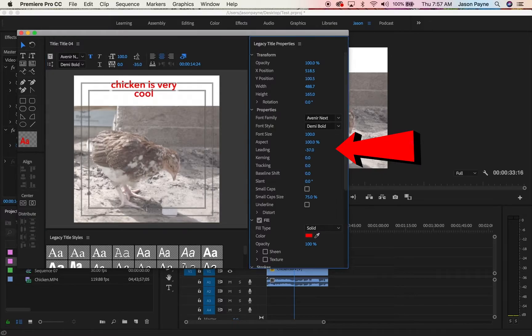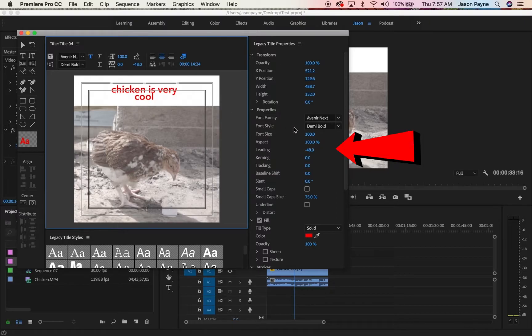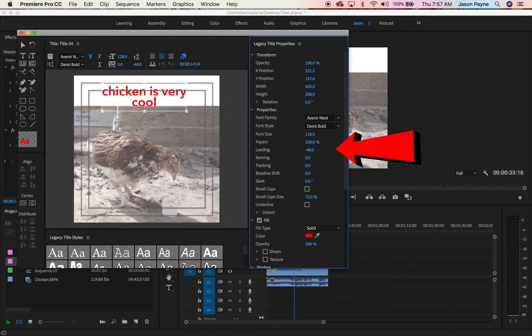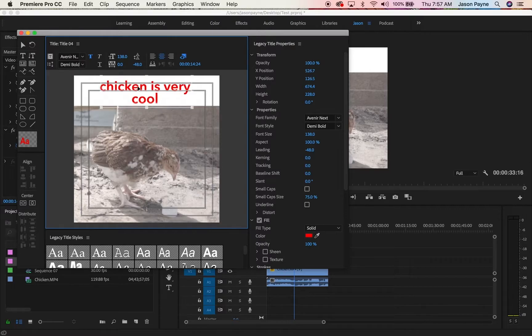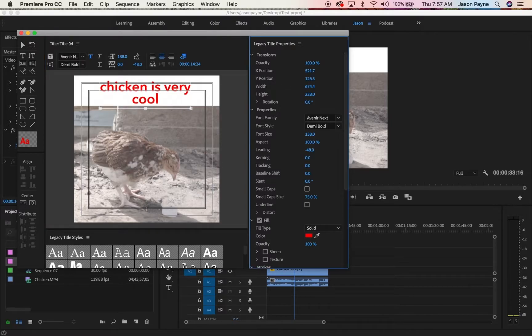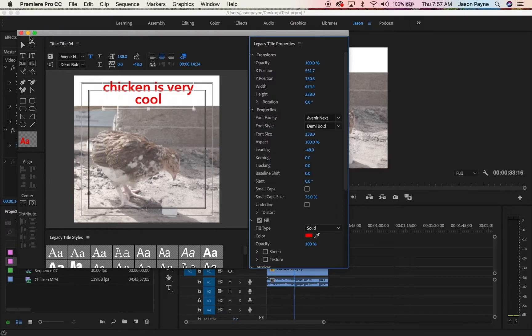This is where you can reposition stuff, like the leading. You can make that come up a little bit higher, drag it up. This is where you can make it a little bit bigger. Over here you can reposition it as well if you don't want to drag. You can do all kinds of stuff. Play around with it. If you have any questions, comment below.